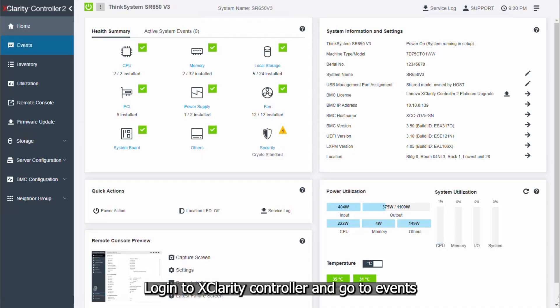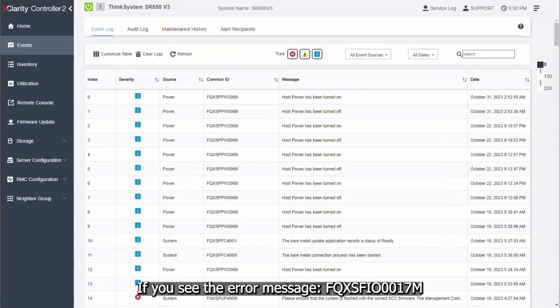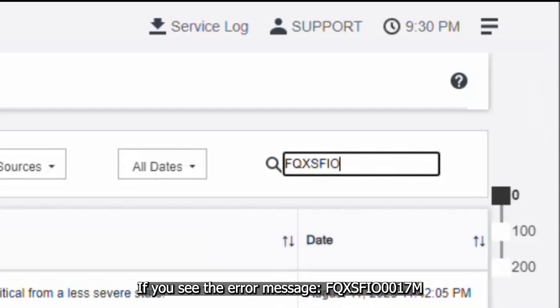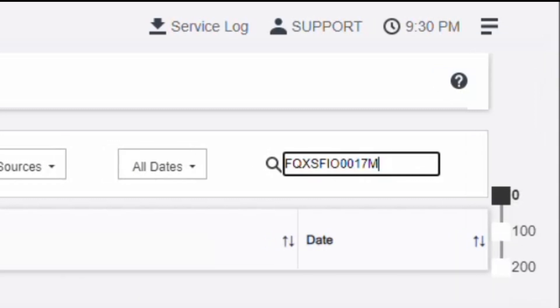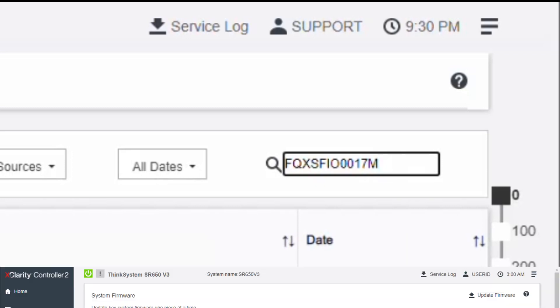Log in to the XClarity controller and go to Events. If you see the error message FQXSFIO0017M, work through the following procedure to troubleshoot this issue.